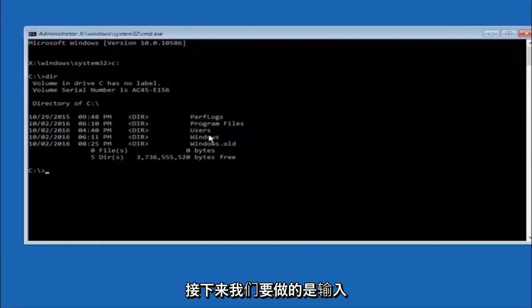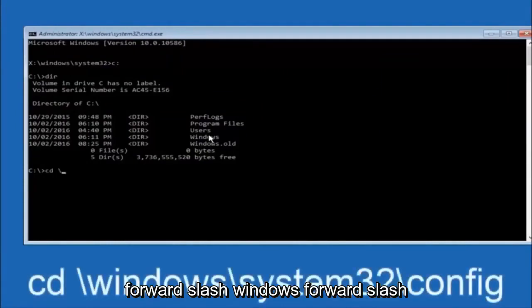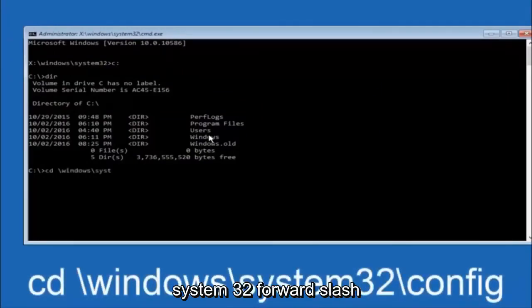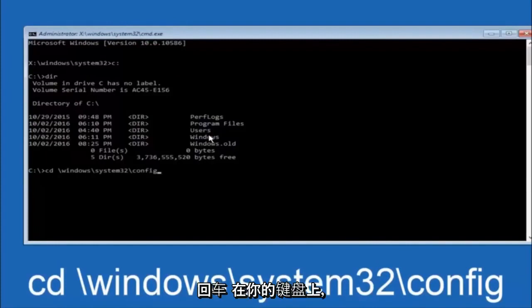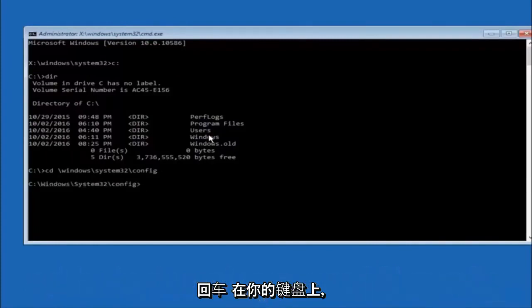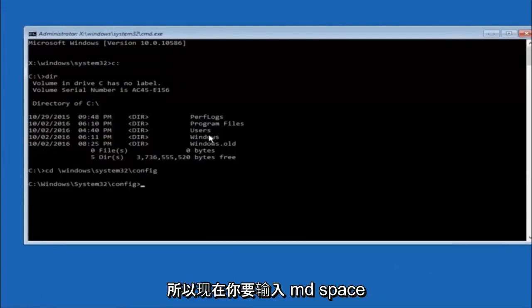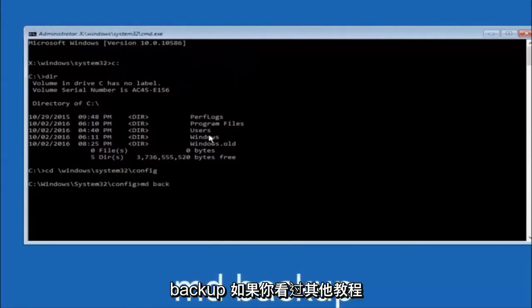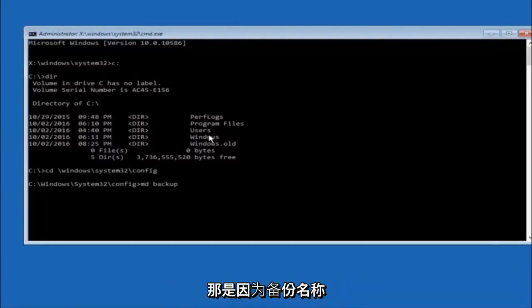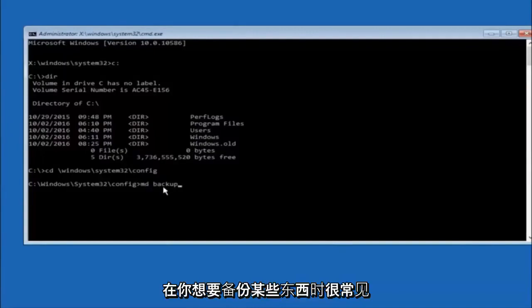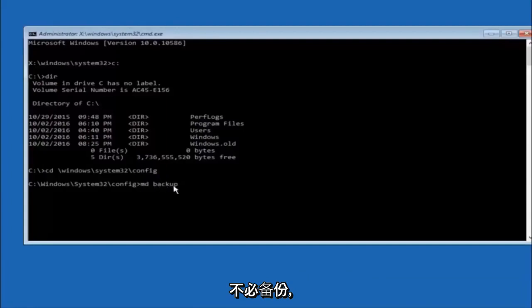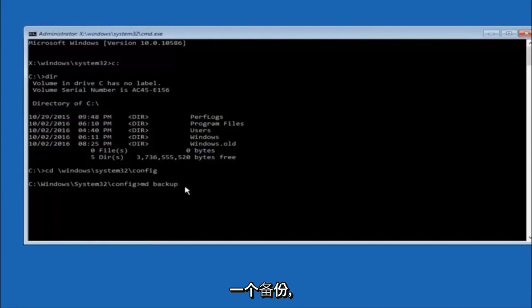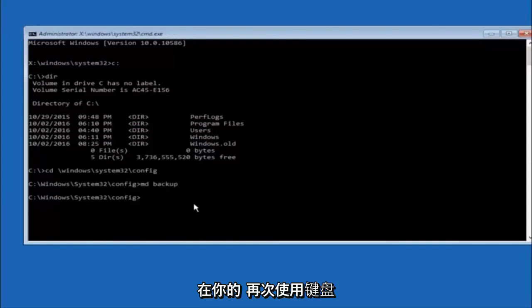Next thing we're going to do is type in CD space forward slash windows forward slash system 32 forward slash config and then you're going to hit enter on your keyboard. So now you're going to type MD space backup. If you've seen other tutorials, it might also say to put down MD backup. That's because the backup name is pretty common. You can name this whatever you want, it doesn't have to be backup. If you've already made a backup folder in the past, you could do backup one, for example. So once you're done setting the name you want the backup to be called, hit enter on your keyboard again.